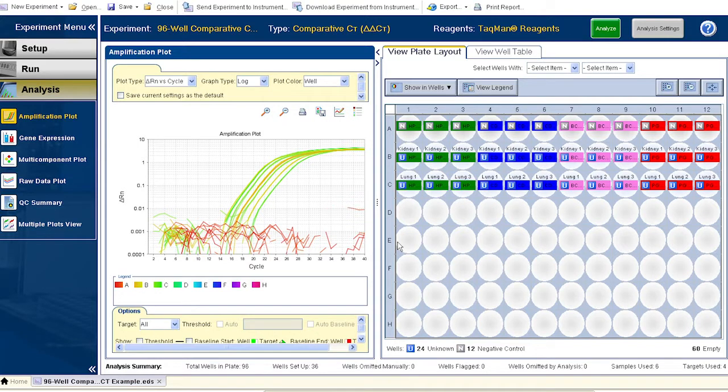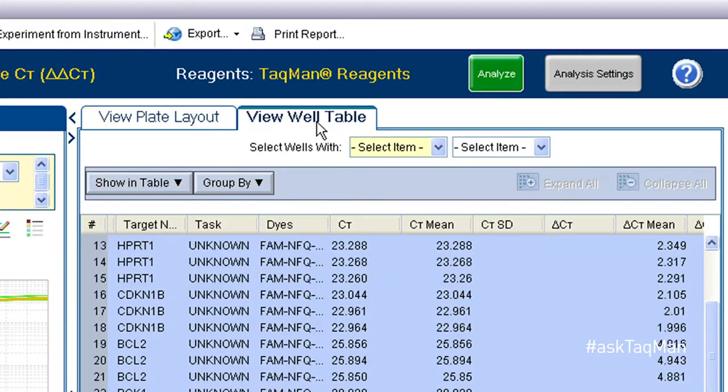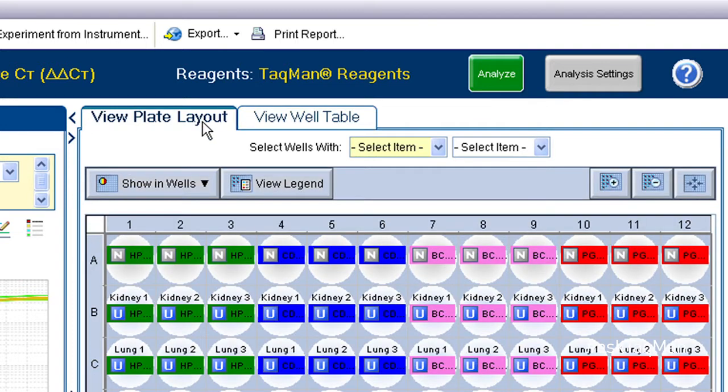Having multiple replicates allows us real-time gurus to confirm the reproducibility of our pipetting at the end of the run. Replicates also help us to identify and omit the occasional outlying well — not that we ever have any. Now here's the thing: after the run is complete, the real-time software takes an average of the CTs for a given target in all groups of wells labeled as technical replicates. But if it doesn't know which wells are technical replicates, it can't really do that.